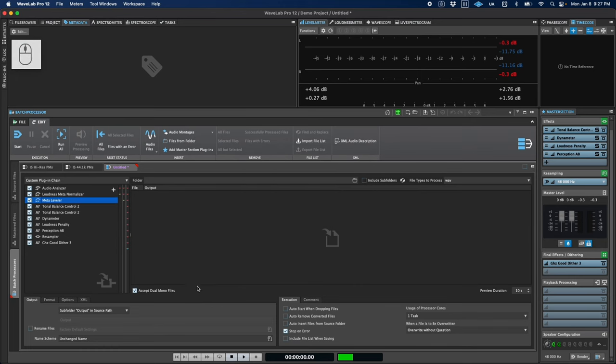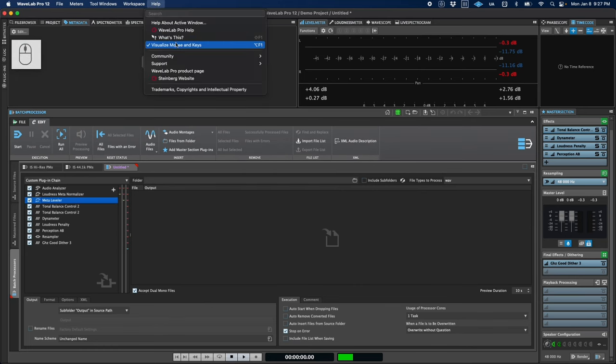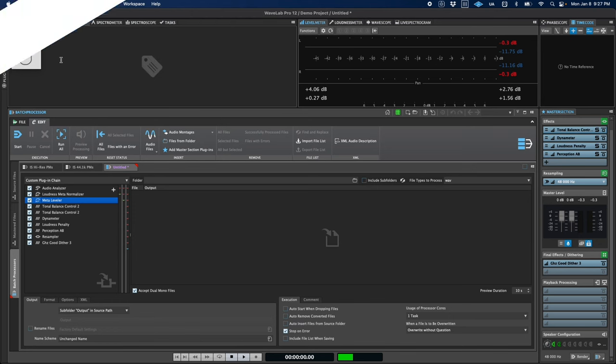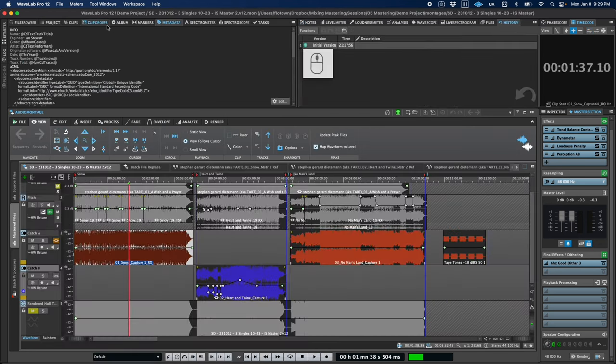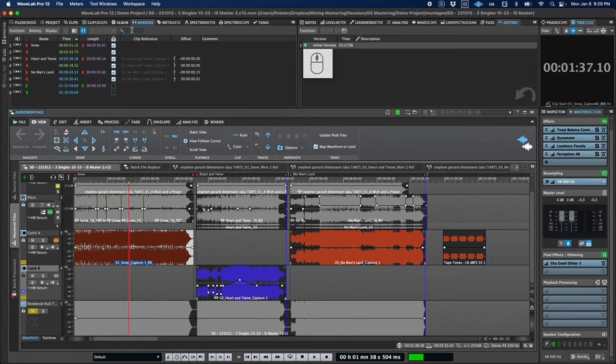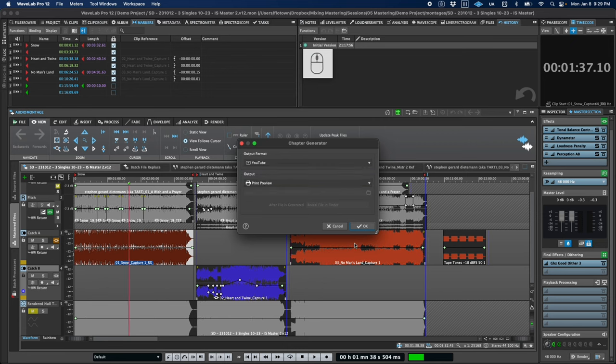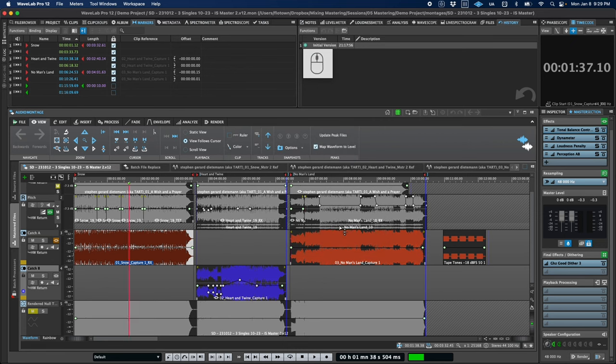For content creators, there's an option to display your mouse activity and modifier keys on screen, as you may have noticed in this video, and you can export YouTube and Spotify compatible chapter files based on markers in either audio files or a montage. And additionally, we've now got support for the Opus codec both for import and export.